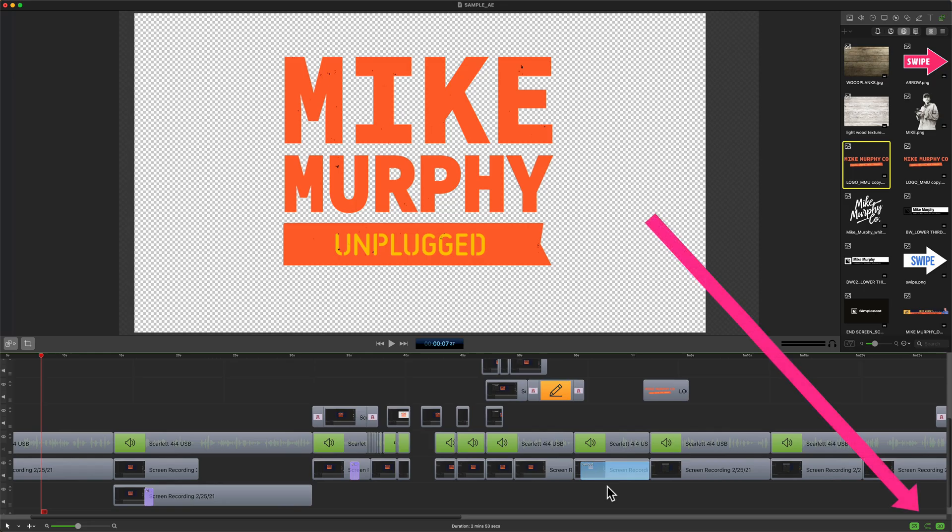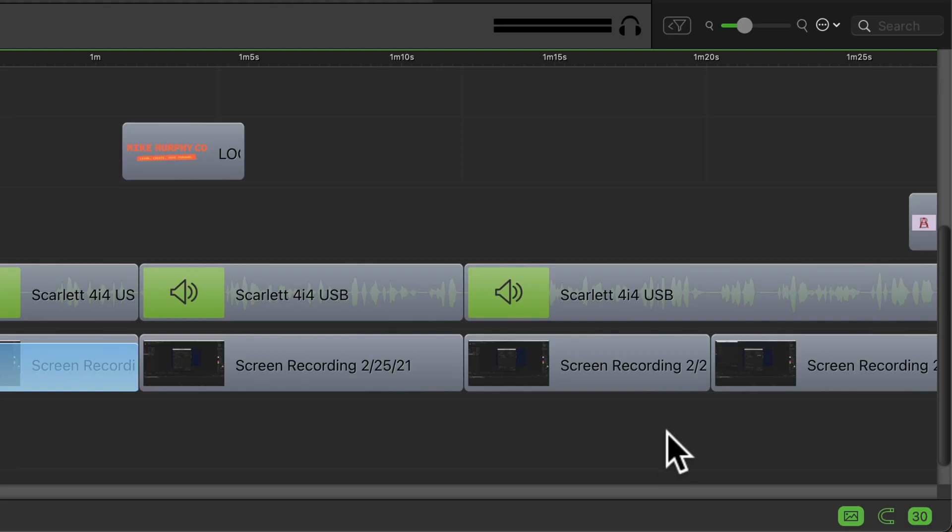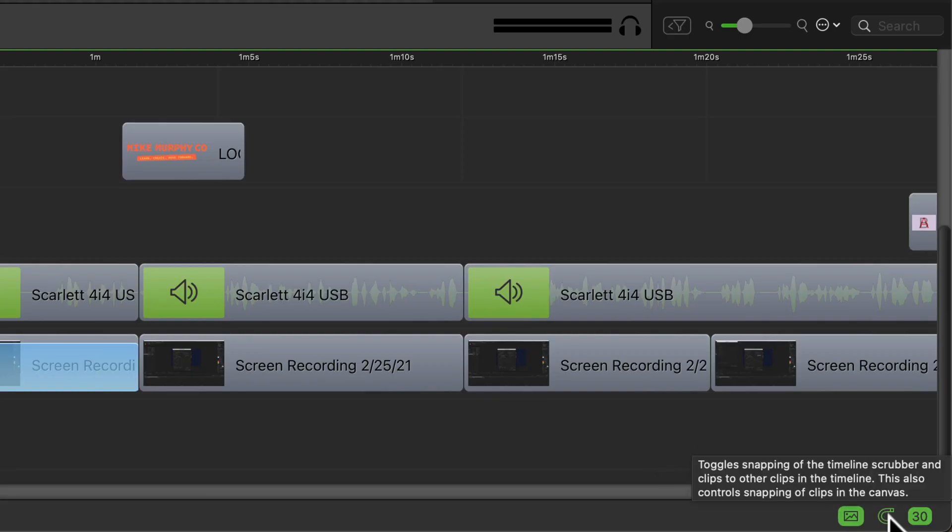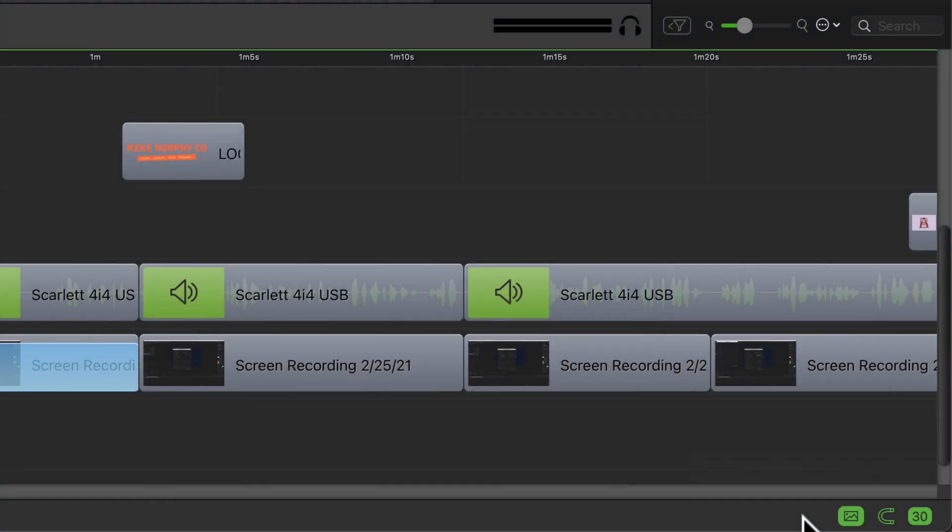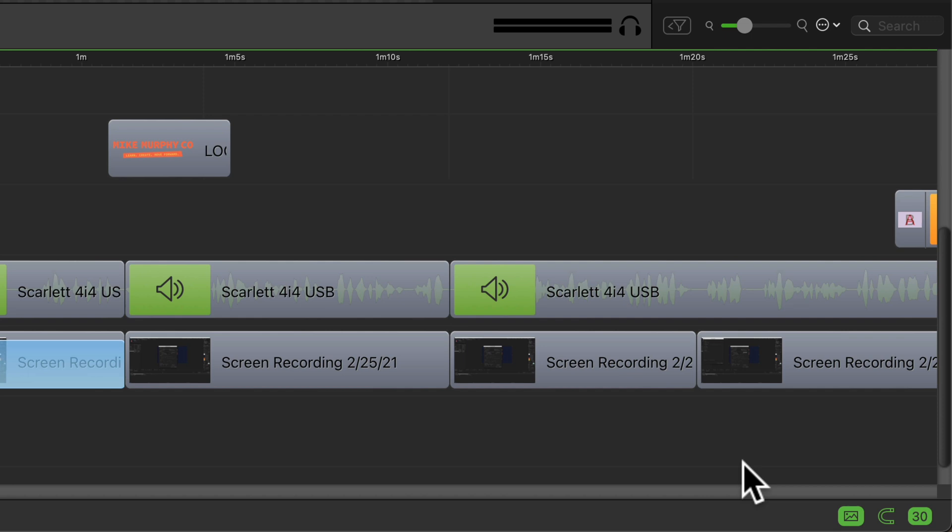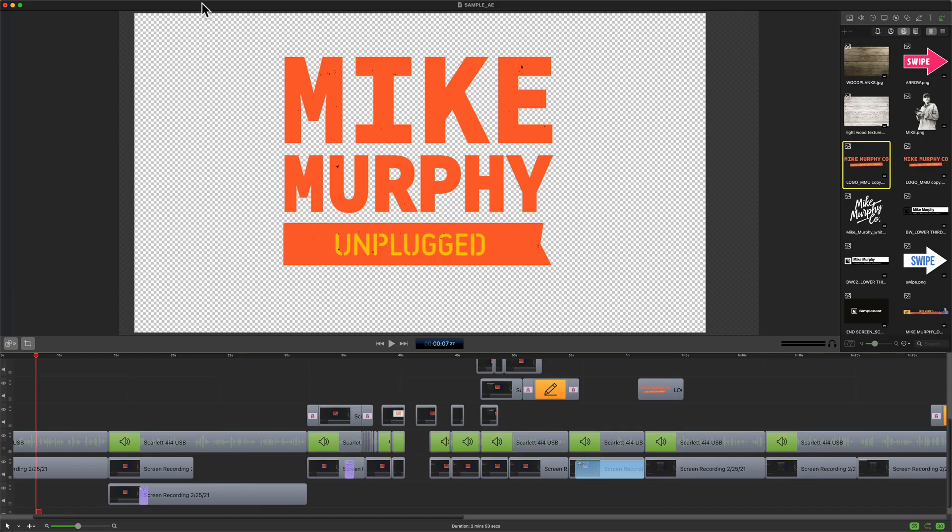You can also turn on and turn off snapping by clicking on the magnet or the horseshoe looking icon in the bottom right corner below the timeline. And if you hover your cursor over the magnet you can read the tooltip that'll tell you that this toggles the snapping of the timeline scrubber and the clips by clicking on it. So when the horseshoe magnet is green that means that snapping is turned on. If you just click on it and you no longer see green, that means that snapping has been turned off.